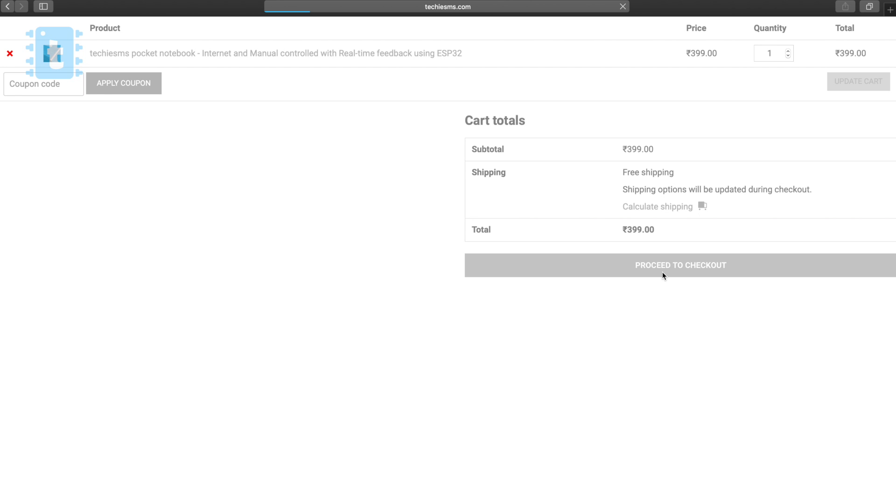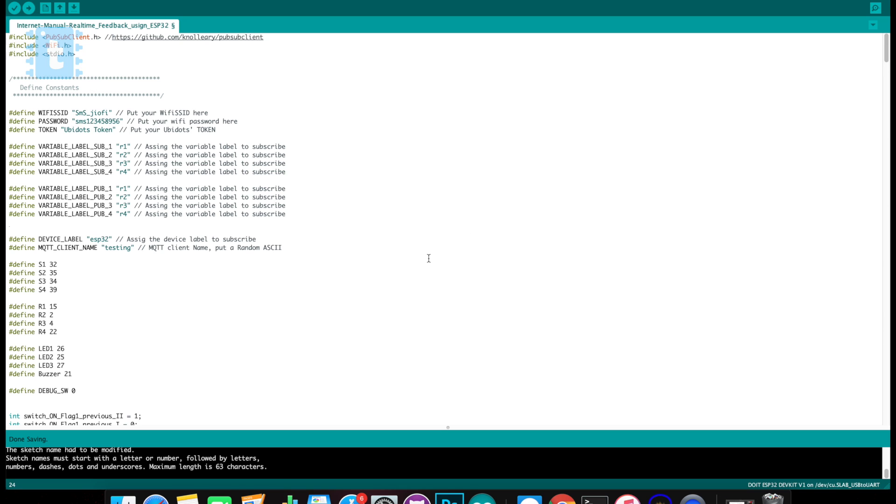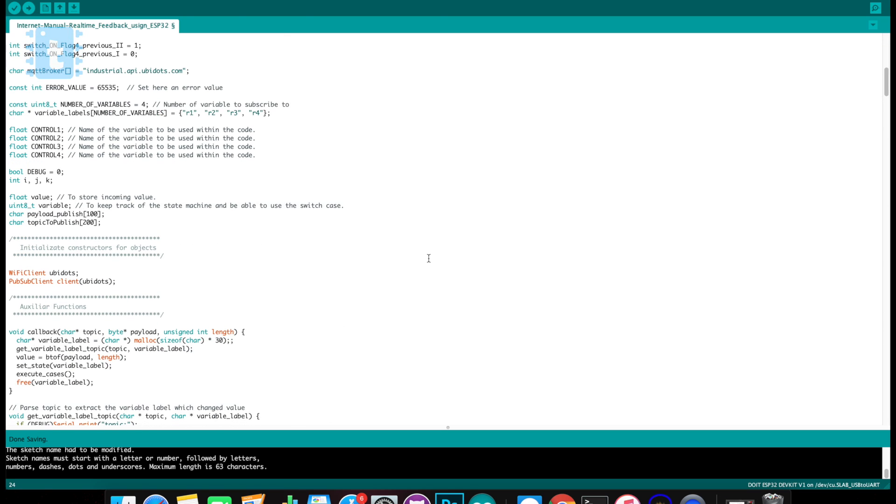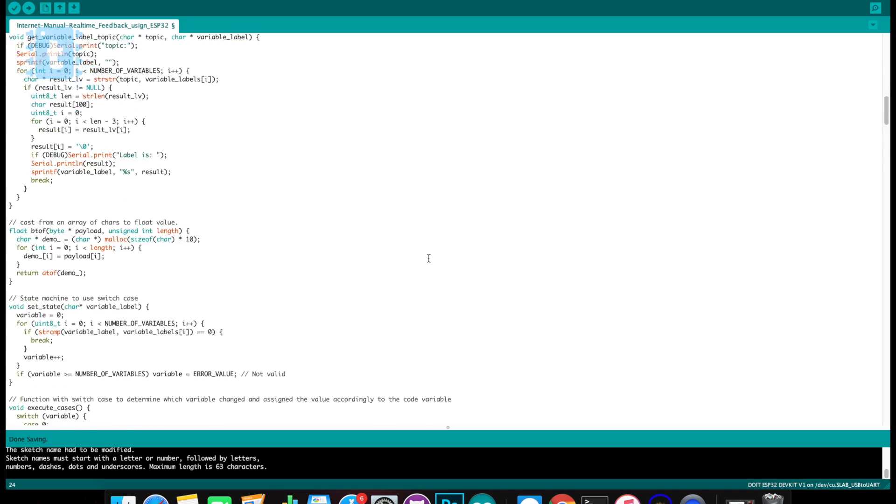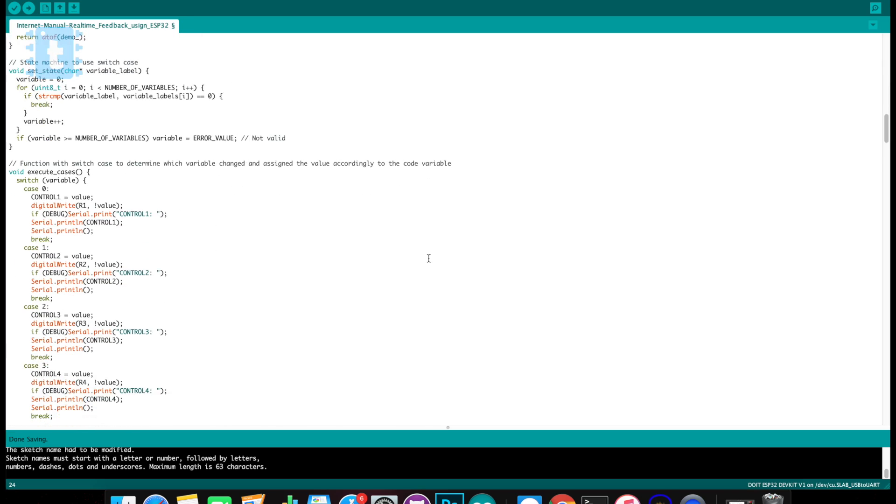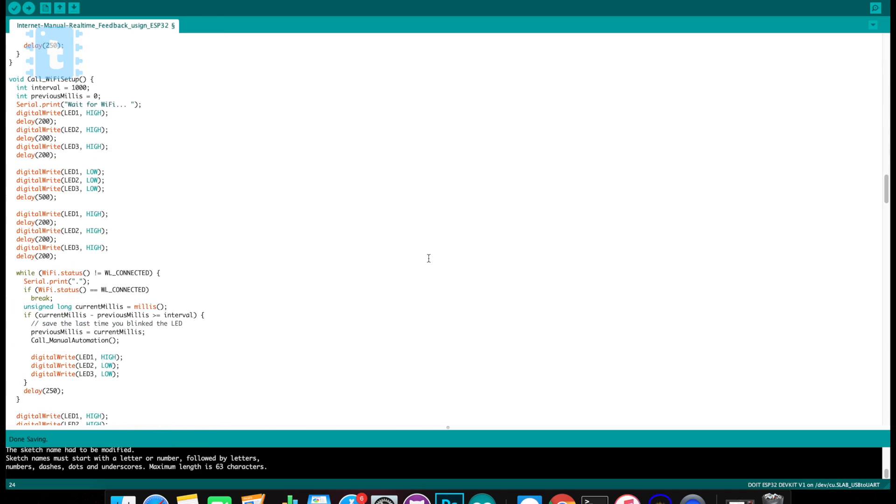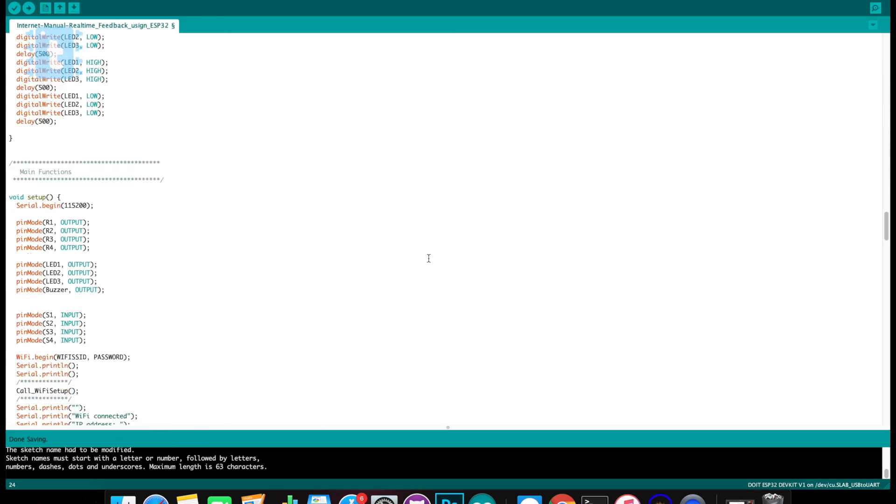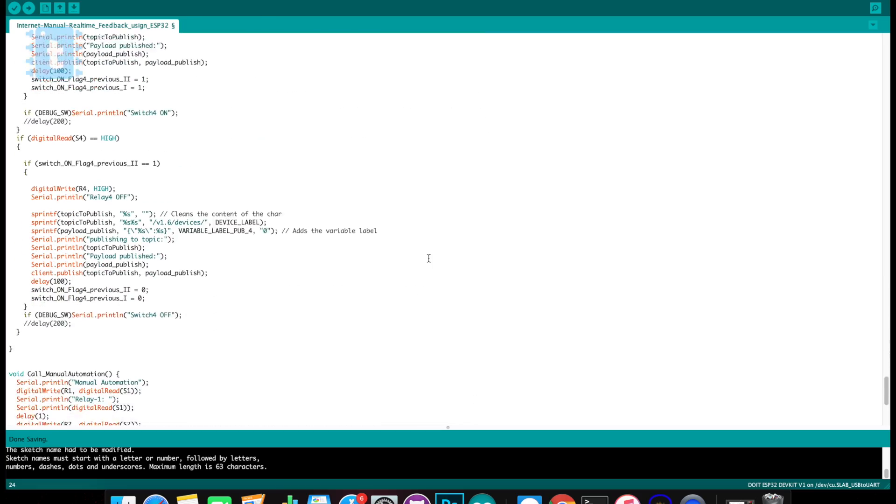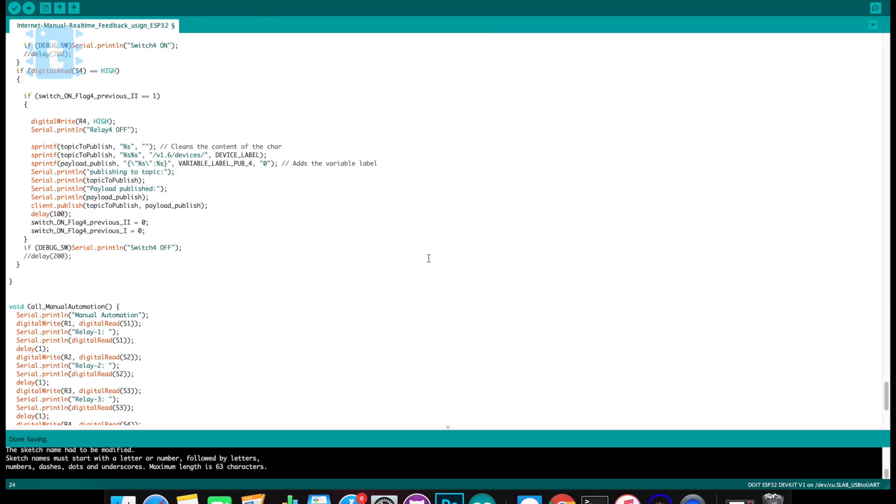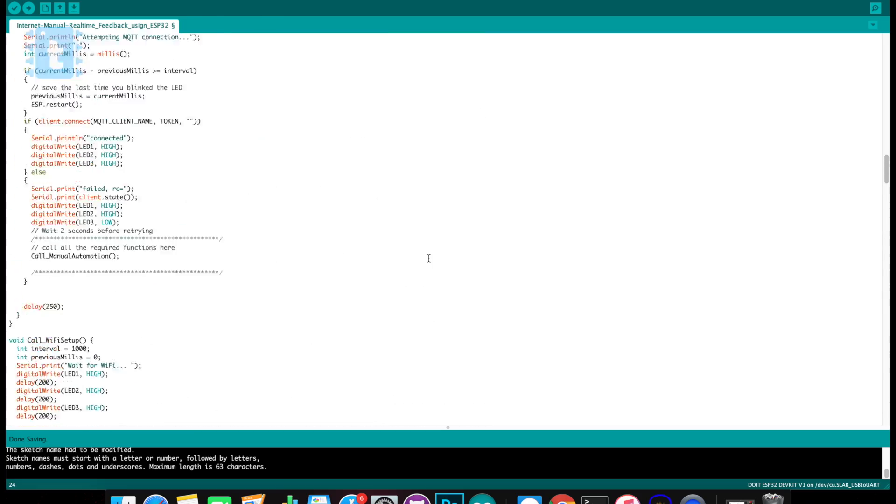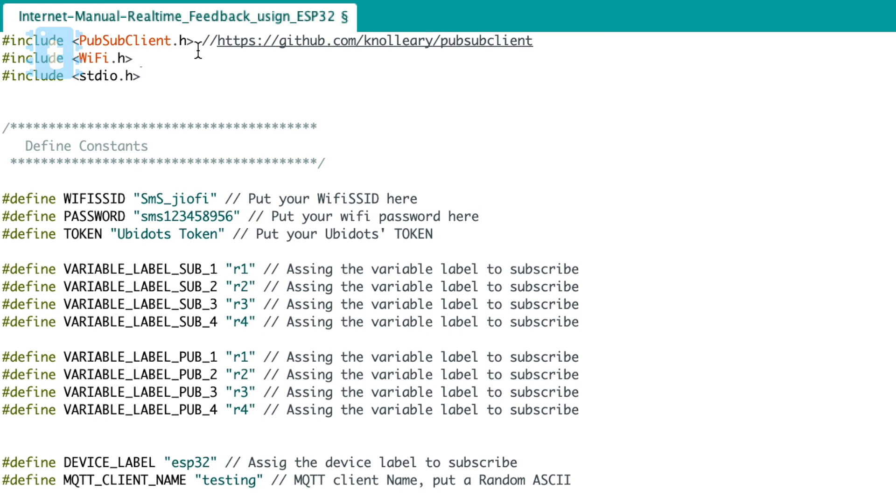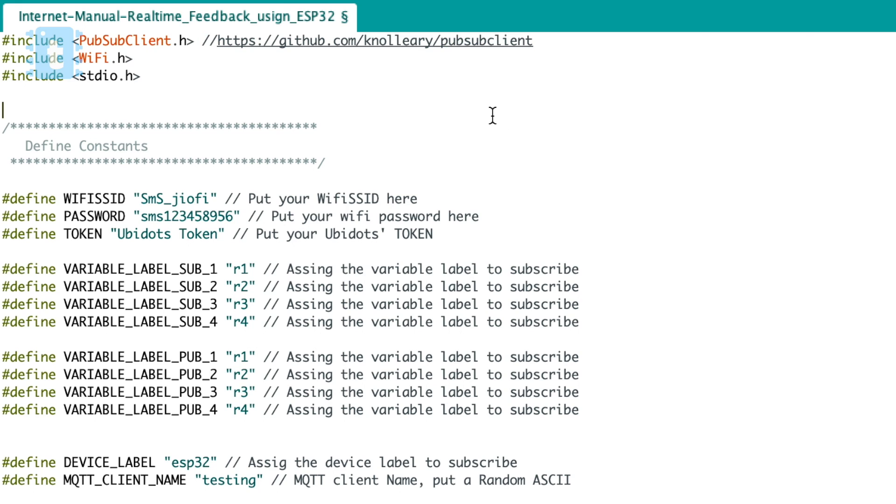Now let's jump over the programming of this project. So this is the program. It may look a bit complex at first sight and actually it is a bit complex and very hard to explain here in the video. So I will quickly guide you to the main points where you need to modify the code. First of all, the libraries. You just need to have this PubSub client library installed on your system, whose link is already mentioned in the code.